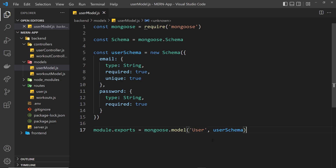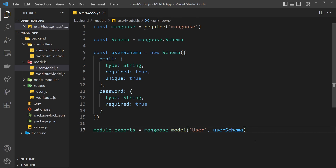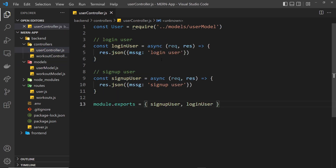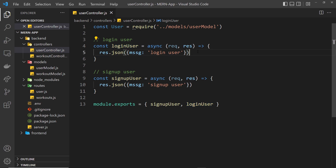But when we do this, we don't want to save their password in its original form to the database. That's going to be a security risk because if the database was ever breached, then everyone's password would be exposed. So instead, what we need to do is hash their password before we save it to the database. That way, if the database did get breached, it would just be a load of unreadable hashed passwords. The same would be true for users logging in — we wouldn't compare plain unhashed passwords; we'd compare hashed passwords instead.